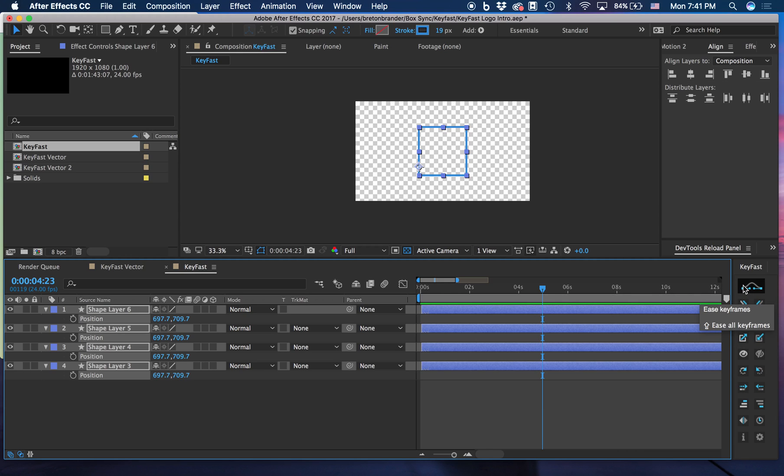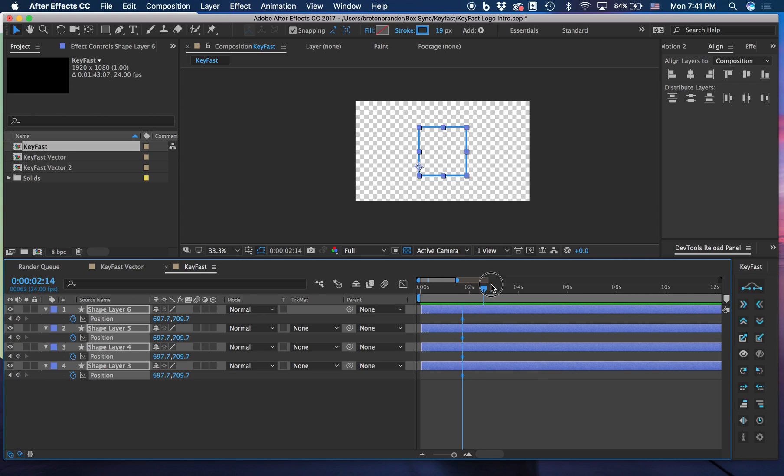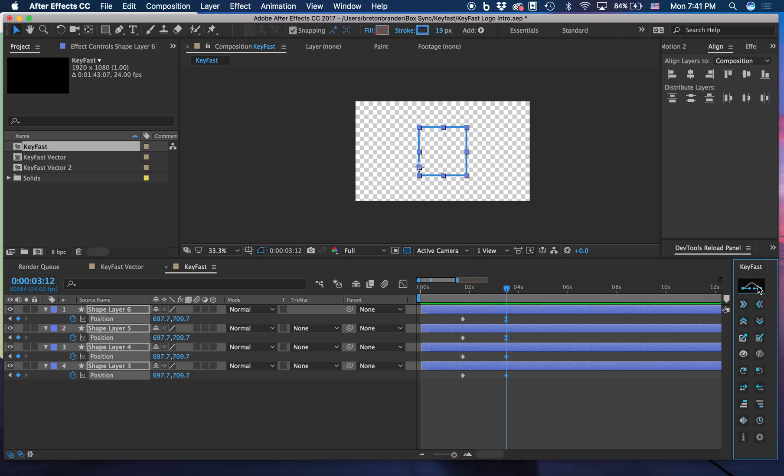Let's start from the top with the Easing button. If I have some layers here and I have some keyframes, and I click this button, it's going to ease those keyframes.